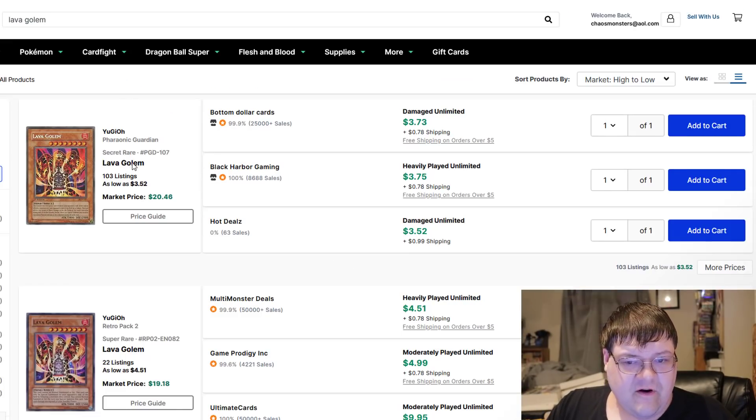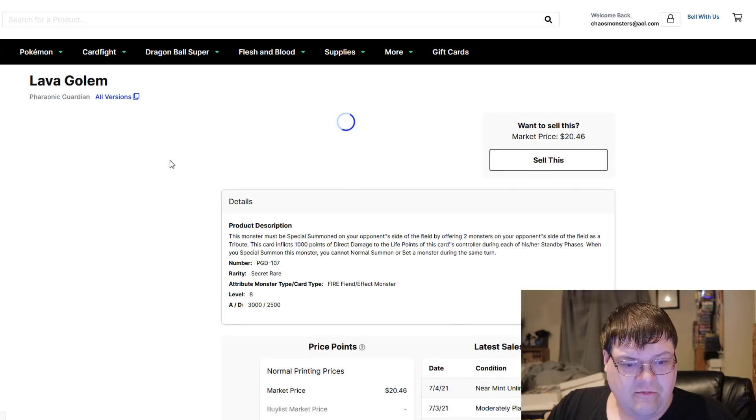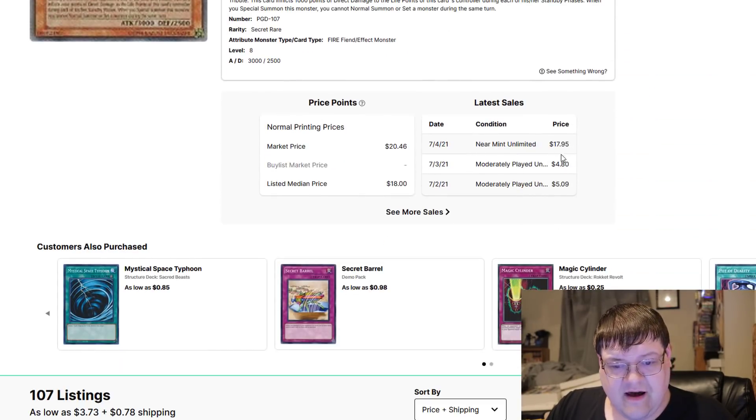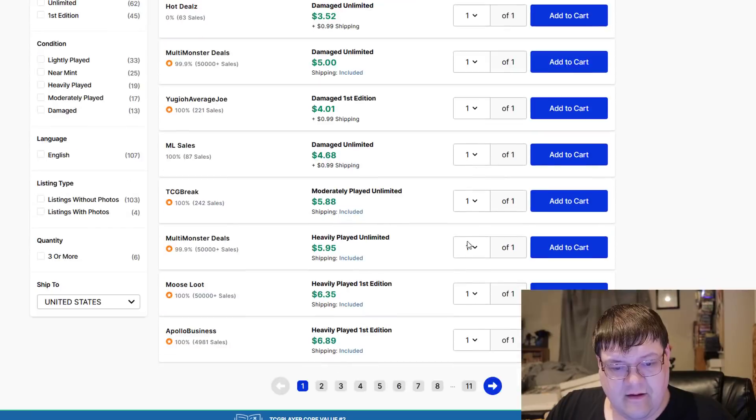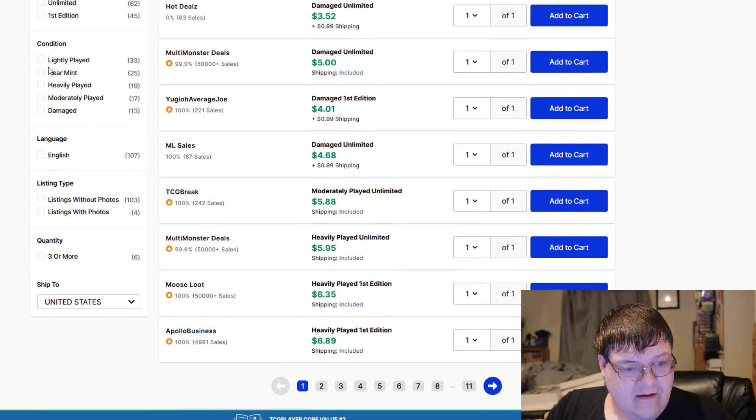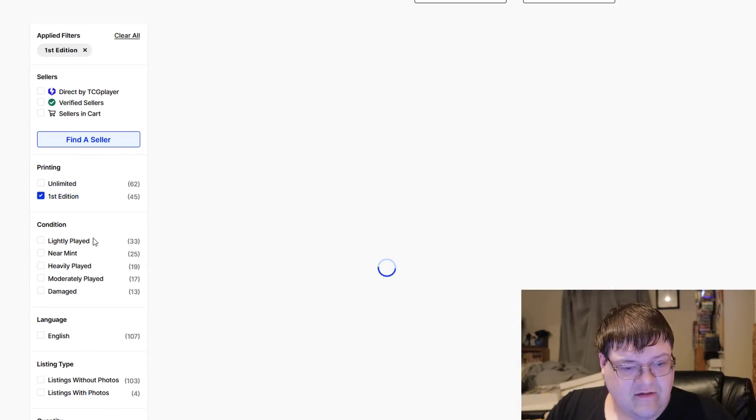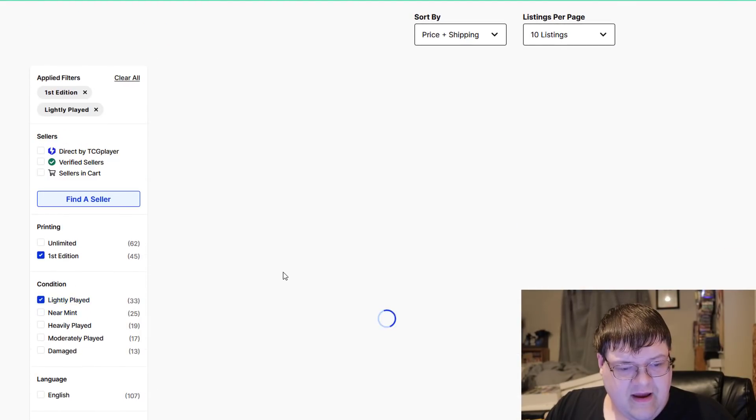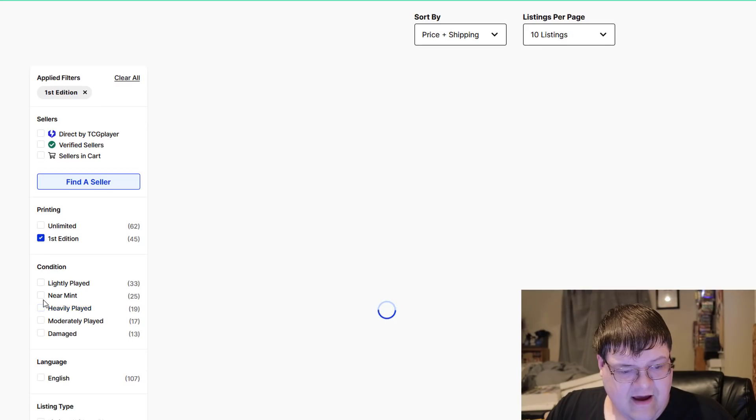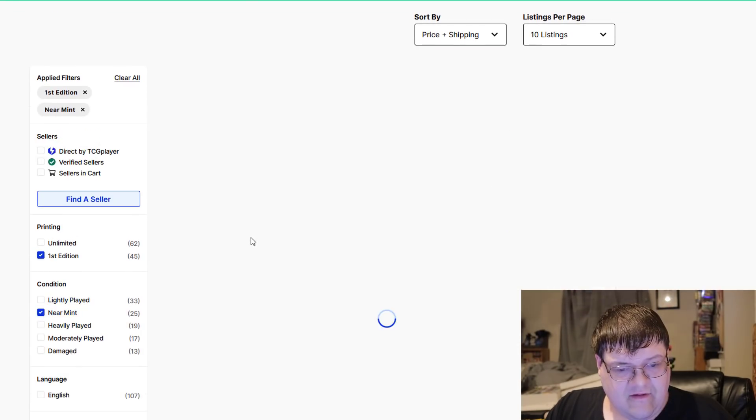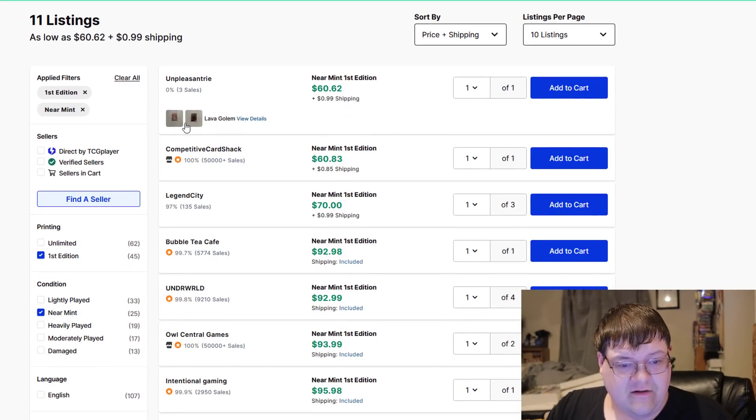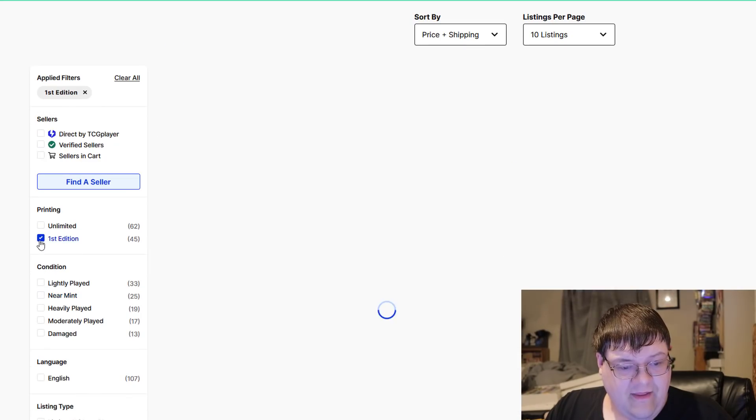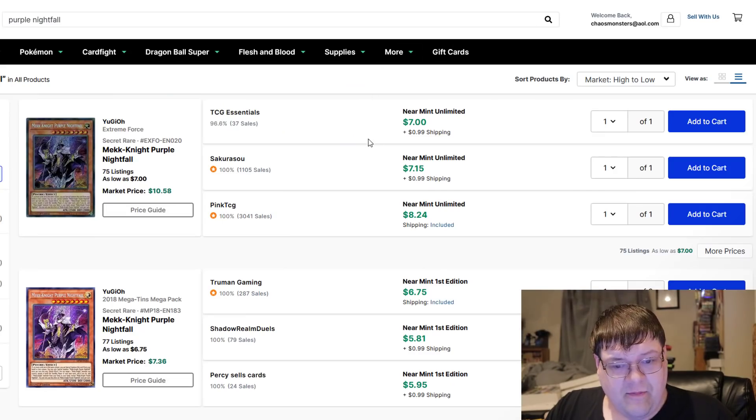Lava Golem, first edition. Oh boy. What's a first-ed Lava going for today? I bet a lot. Take me to the first editions. Light Play. $34. Yikes. That's a lot. First edition Near Mint. $60. Good frickin' luck. Ain't payin' that. Ain't nobody payin' that.